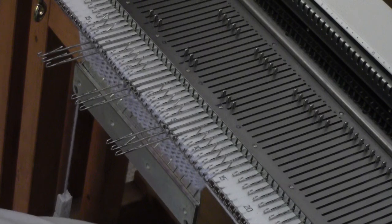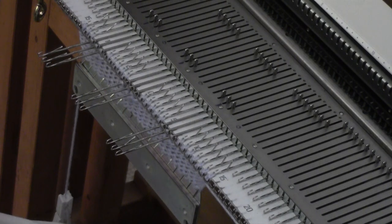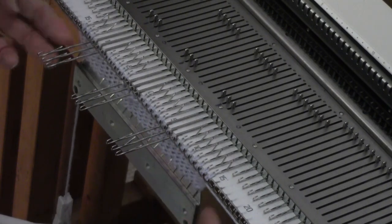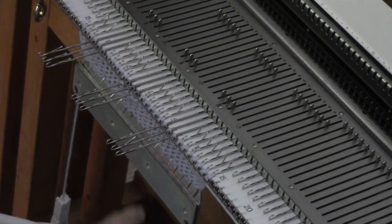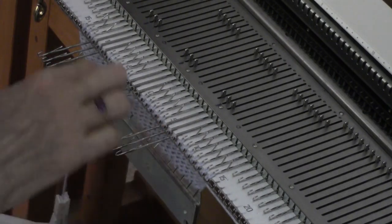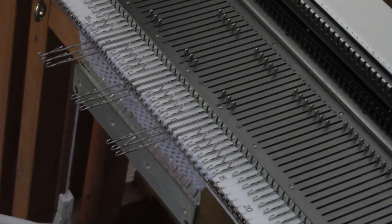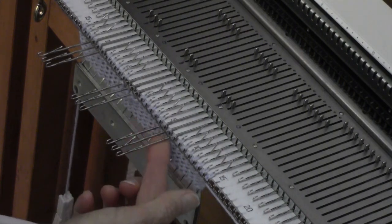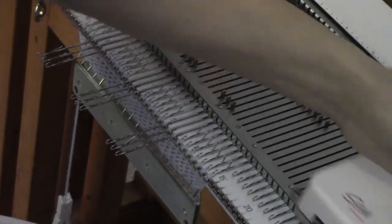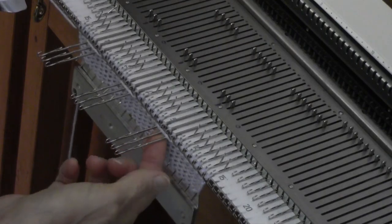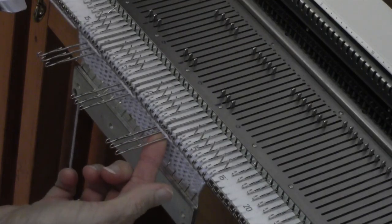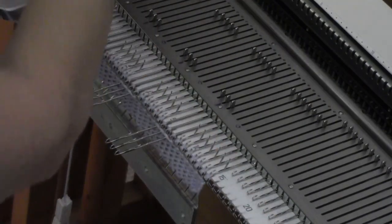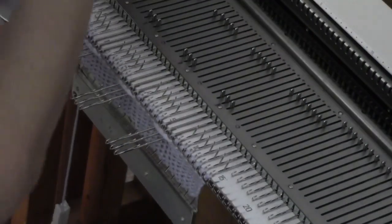Now I'm going to knit four rows, and with the machine set for short rowing, it will just lay the yarn on top of those needles. This group of three needles will not knit. See the string of yarn lying across that needle? So that's one, two, three, and four.